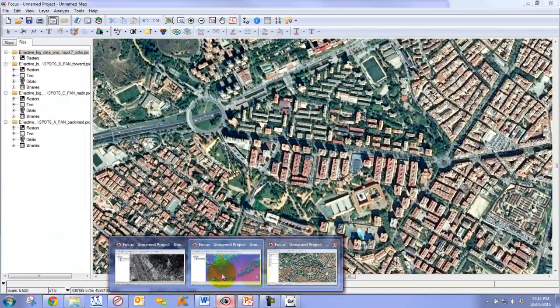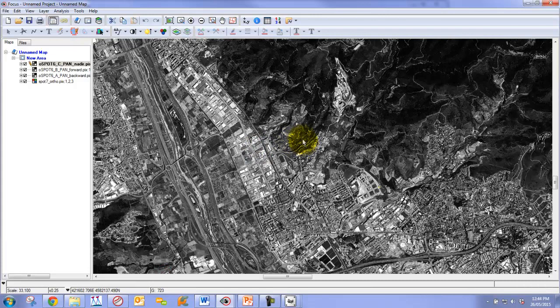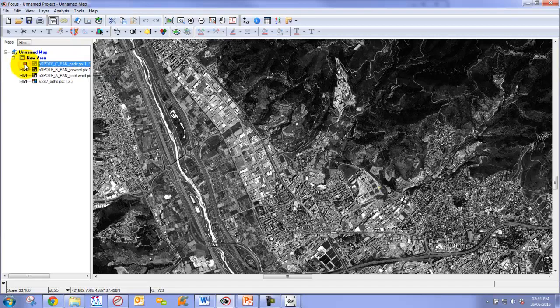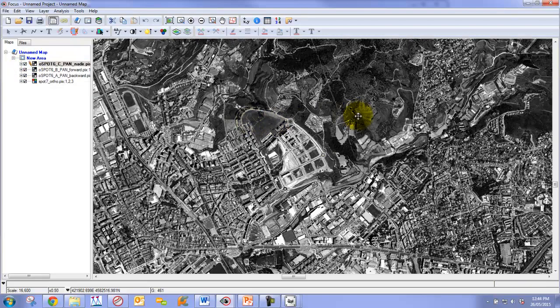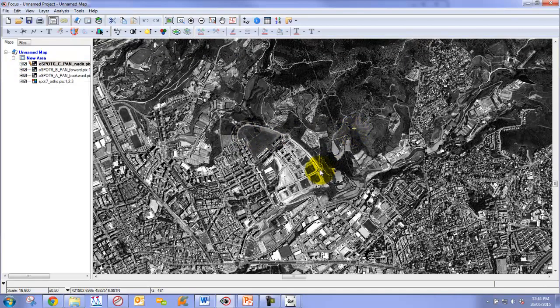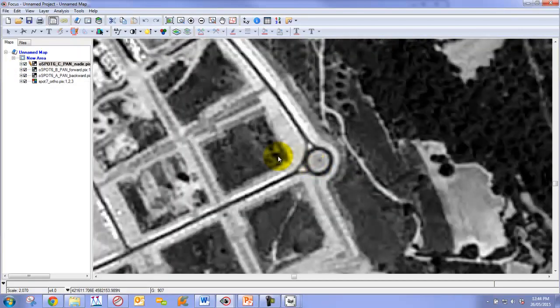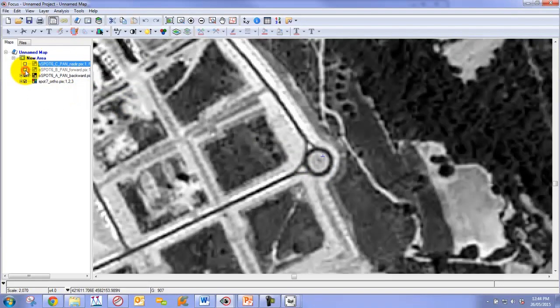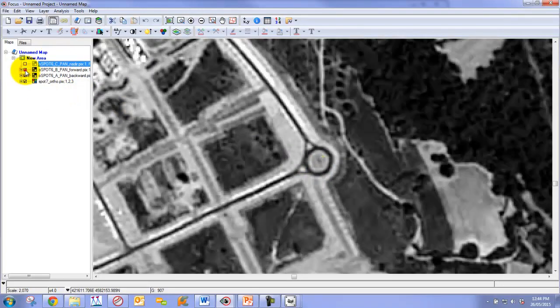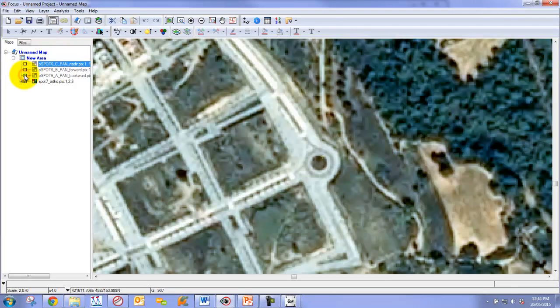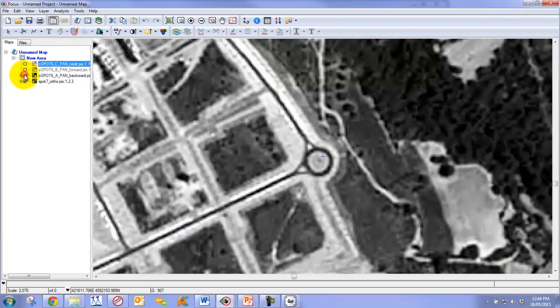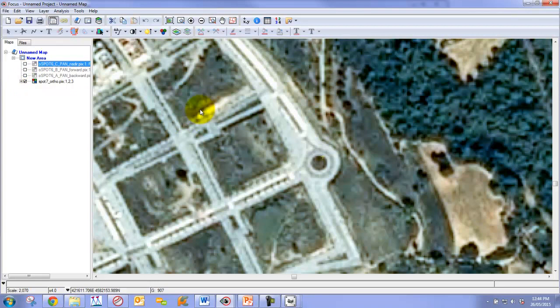We're also able to extract, or generate as a result, very accurate ortho images. If we zoom in, for example, to a location here, into this region, we can see that we have very little movement between the images. Subpixel accuracy. This gives us nice relative and absolute accuracy of our imagery.